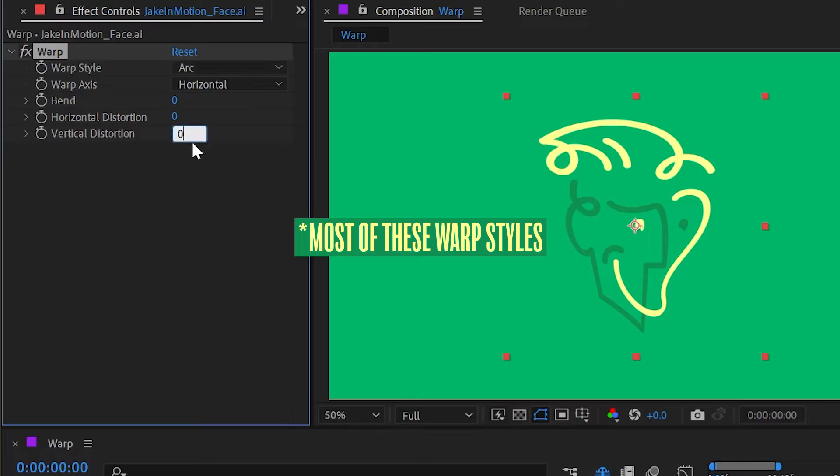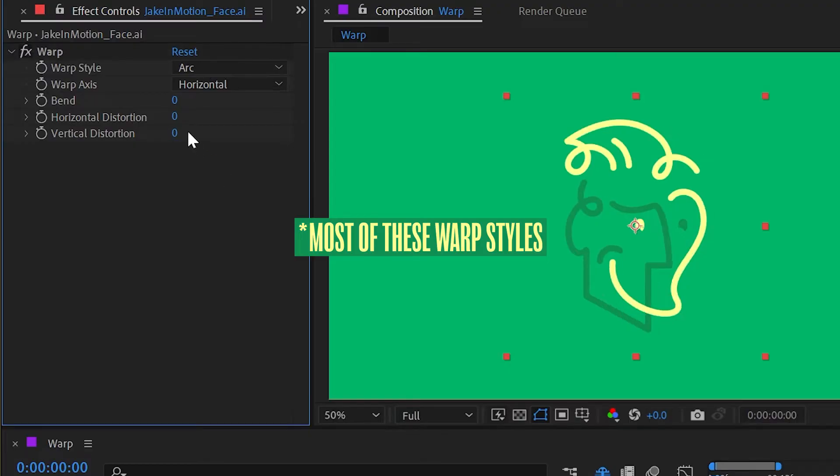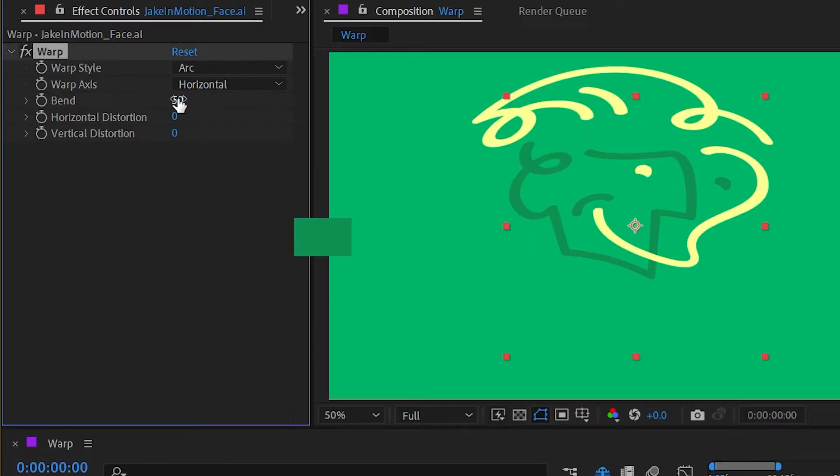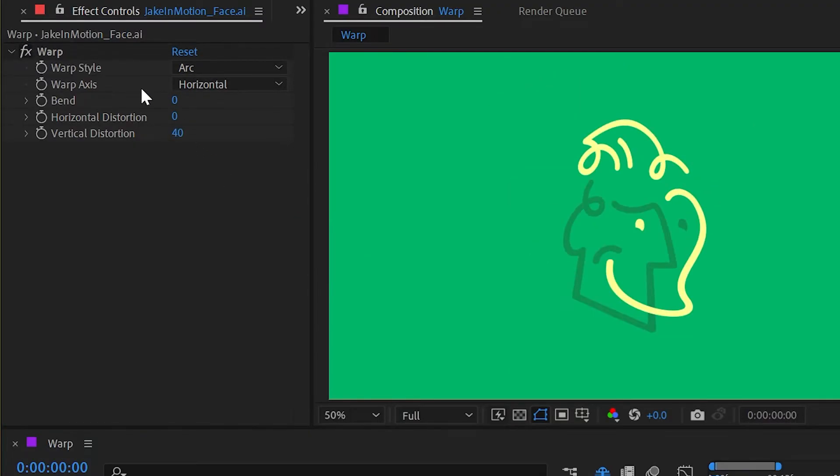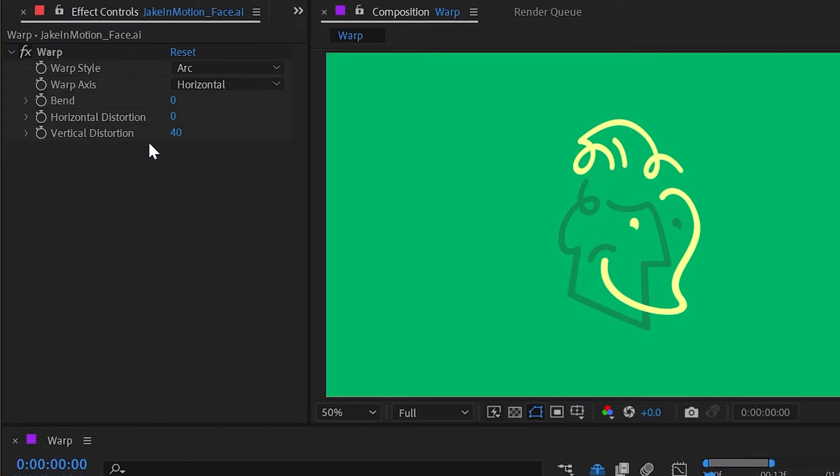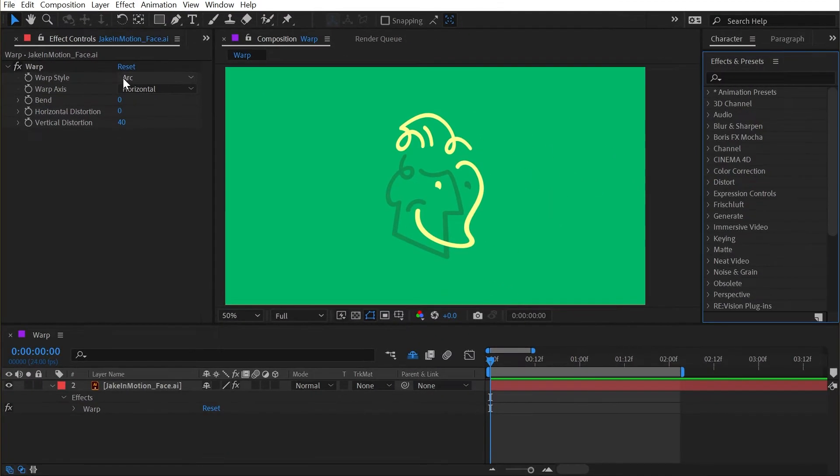I'm going to change the vertical distortion back down to zero and turn the bend back up to 50. Now that we've seen how all of these controls work, let's take a look at all the different warp styles.